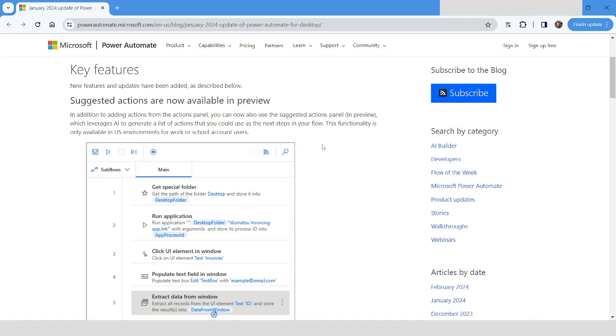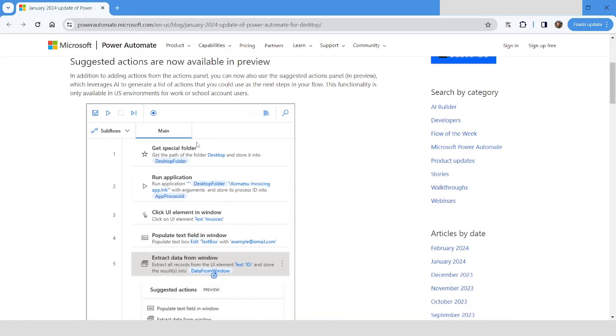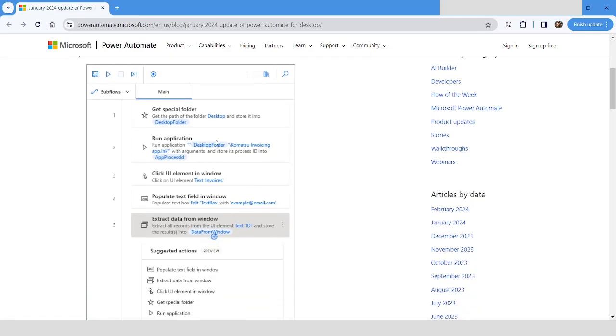In the new version, we are going to get suggested actions. For example, if you are developing a solution or creating a bot, it will leverage the AI to generate a list of actions. In that case, you will not have to pick the actions from the actions pane.